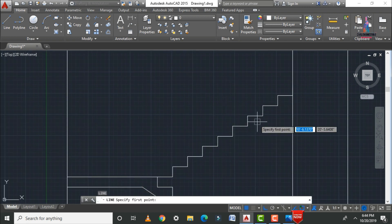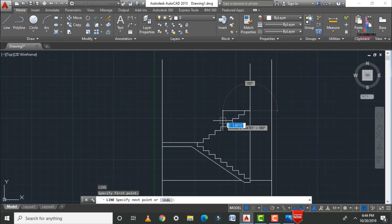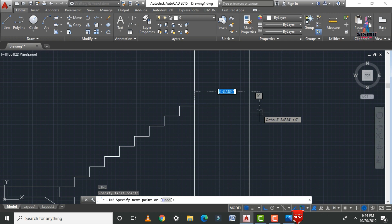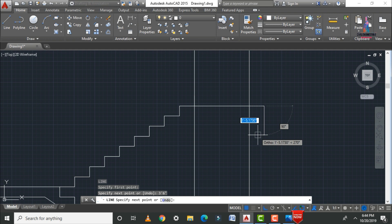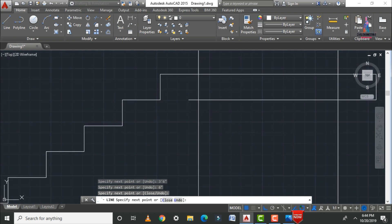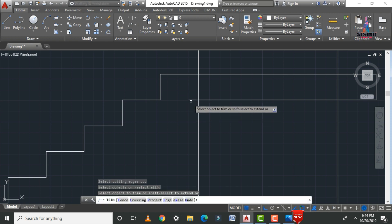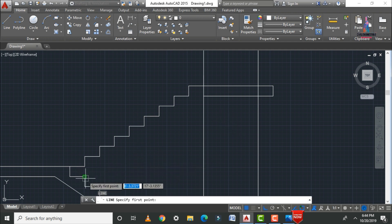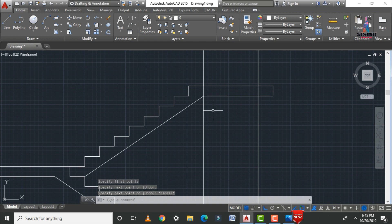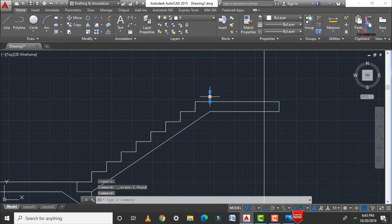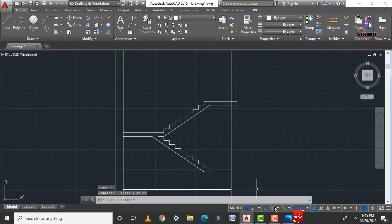Draw the slab section using L enter, selecting the starting line and drawing to the required position. The section distance is taken as 3 feet 6 inches. Use TR double enter to trim, then use L enter to connect all lines. Delete the excess vertical lines once everything is connected.